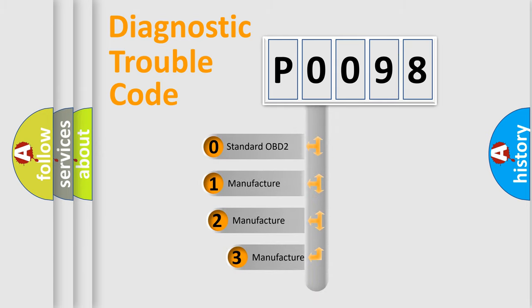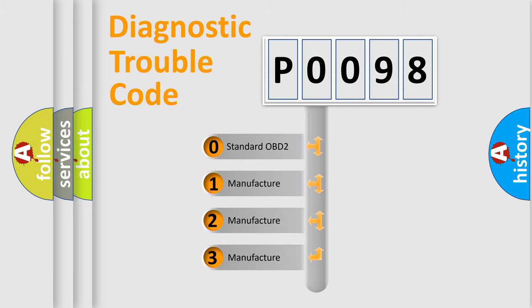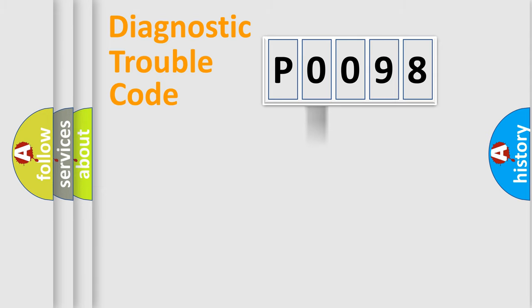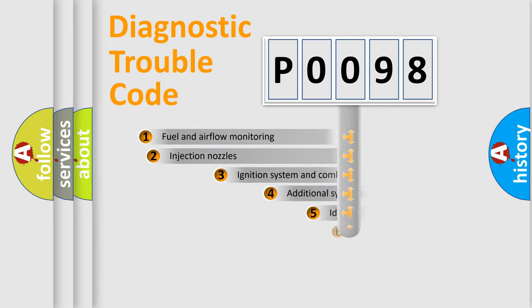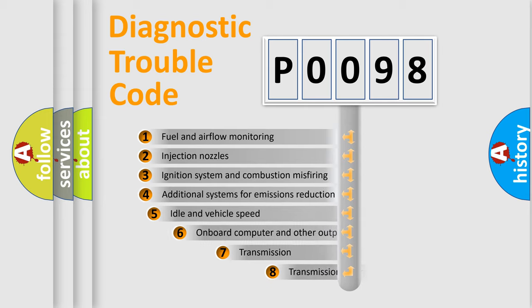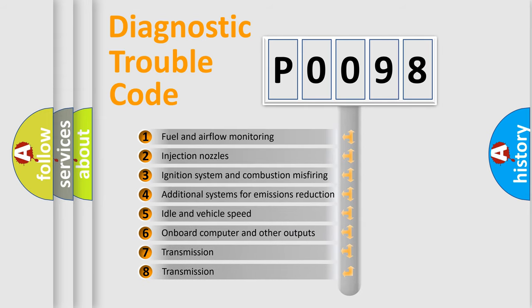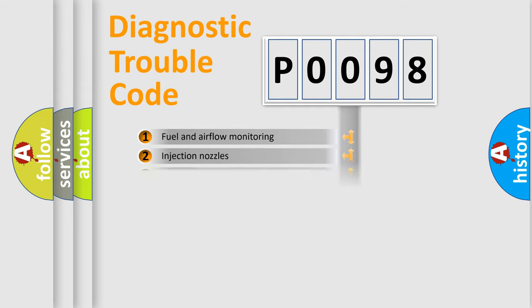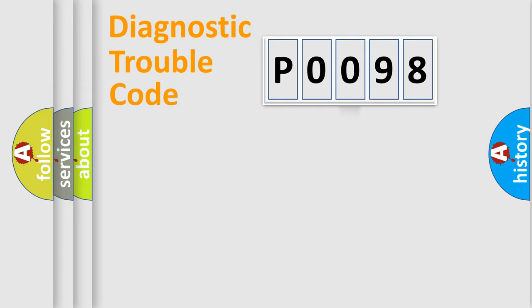If the second character is expressed as zero, it is a standardized error. In the case of numbers 1, 2, 3, it is a more prestigious expression of the car-specific error. The third character specifies a subset of errors. The distribution shown is valid only for the standardized DTC code.